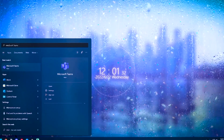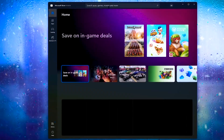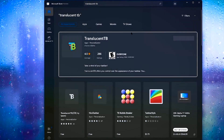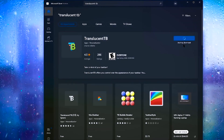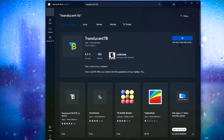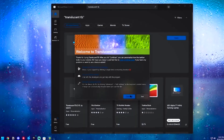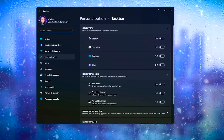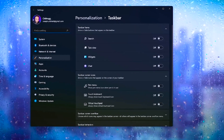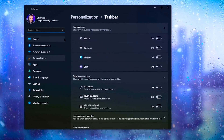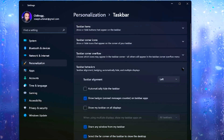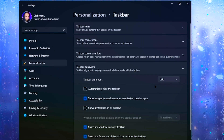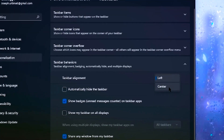Go to the Microsoft Store and search for Translucid TB. Once you find it, go ahead and hit Install. When it's finished, click Launch — now your taskbar should be transparent. Now let's go ahead and center all the icons as well. If you have Windows 11, this is much easier: just right-click the taskbar and go to Taskbar Settings, then Taskbar Behaviors, click Taskbar Alignment, and select Center.